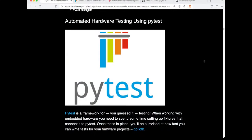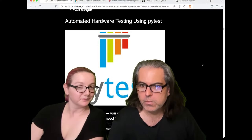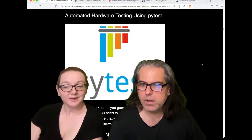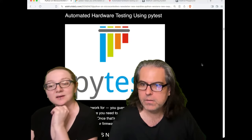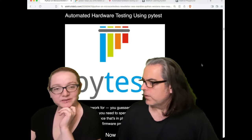Lady Ada, you wanted to talk about — in addition to all the projects and everything, but in addition to the projects, the updates, the Python on Hardware — you want to talk about the automated hardware testing using PyTest this week. Yeah, this is cool. What is this? Why is this cool?